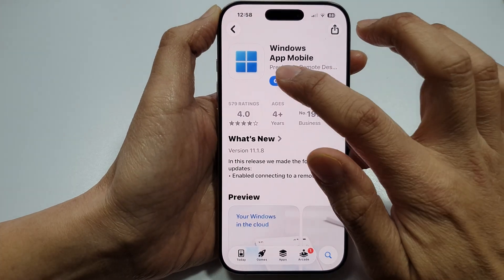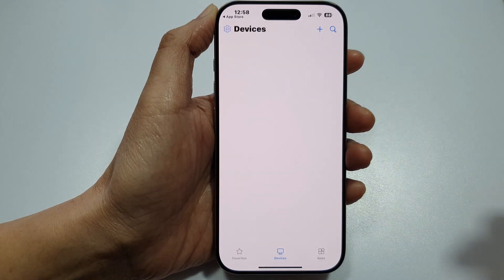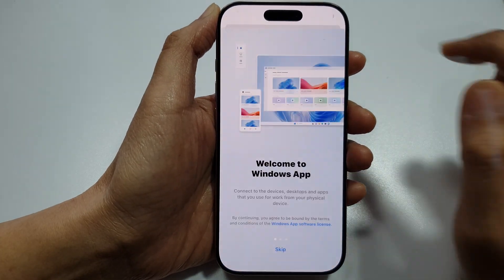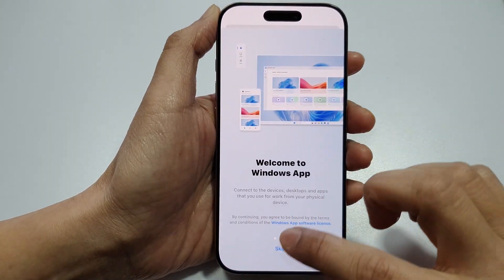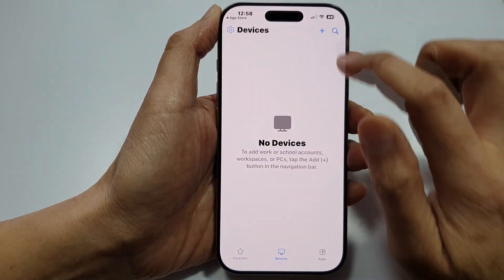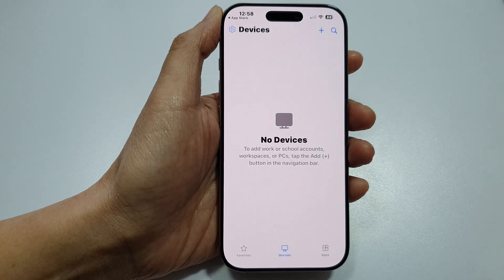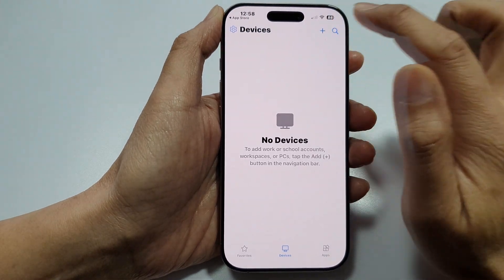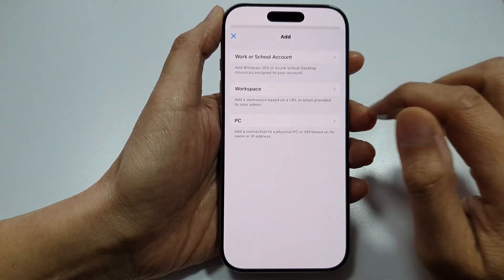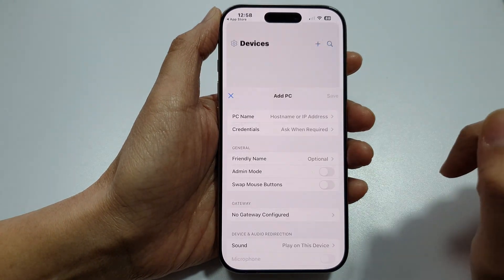Download it, tap on Open — I'll skip that — then tap on Add Device and choose PC.